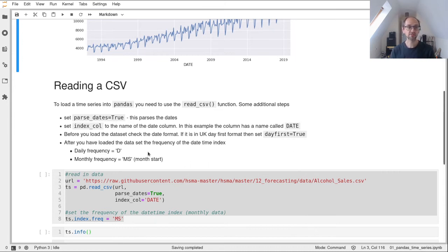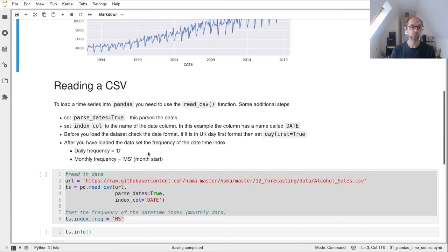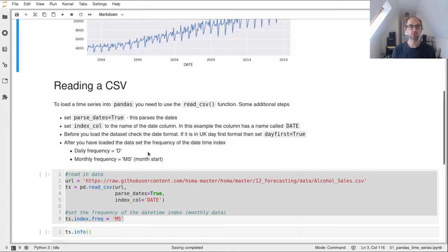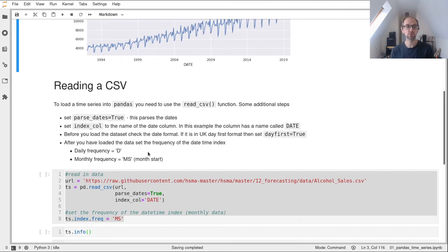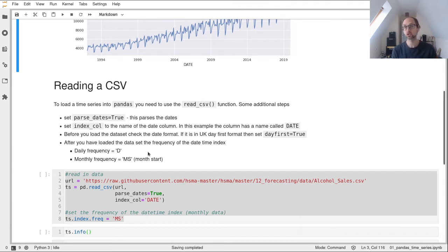After we've loaded the data into the data frame, we set its frequency. That's really just setting a single parameter to a string value. If it's daily data, it'll be D. If it's monthly data starting at the first of the month, you'd set that to MS. If it's quarterly data, you would set that to Q, for example.